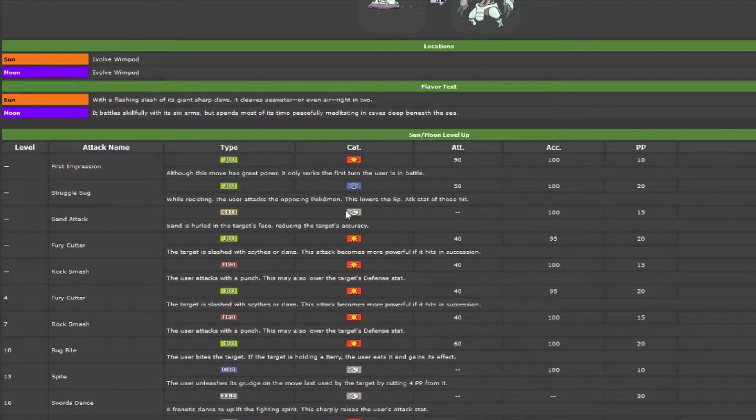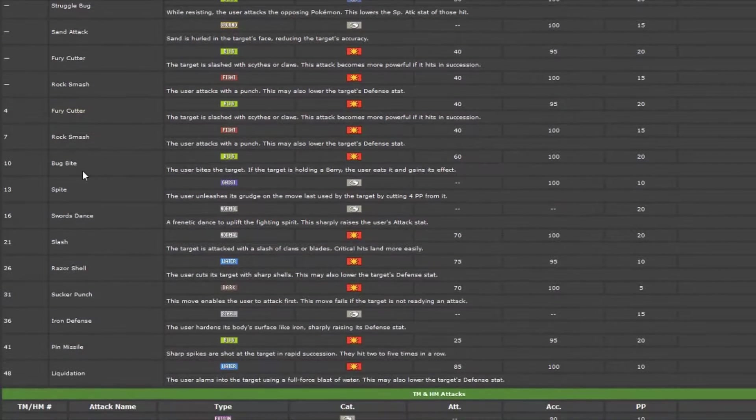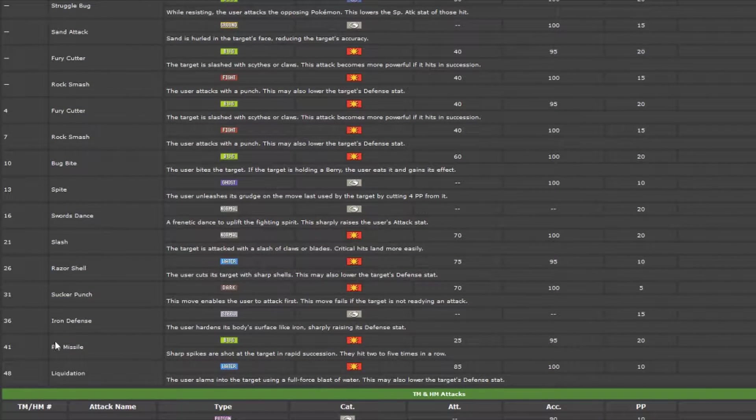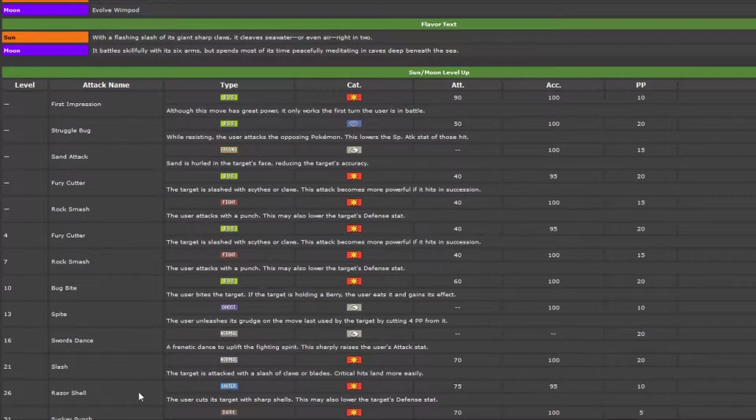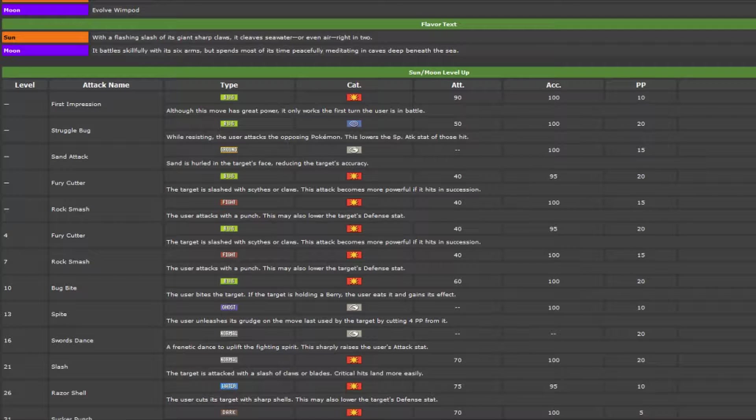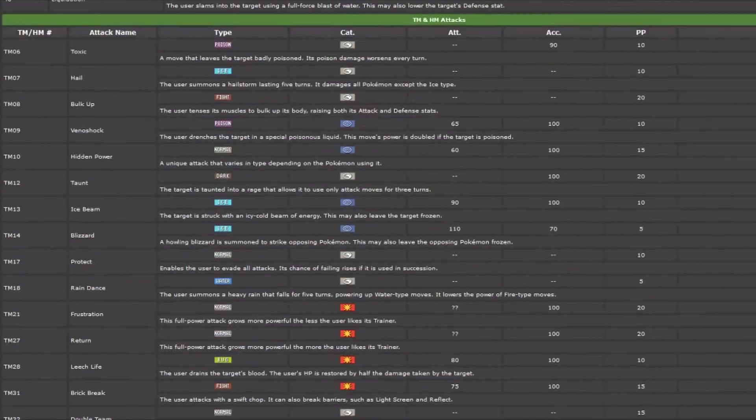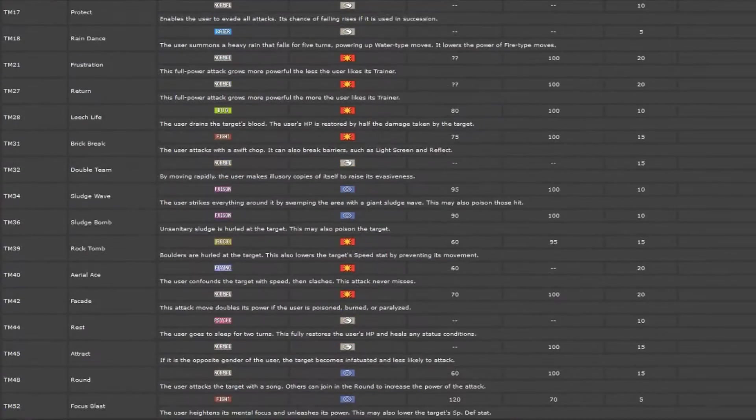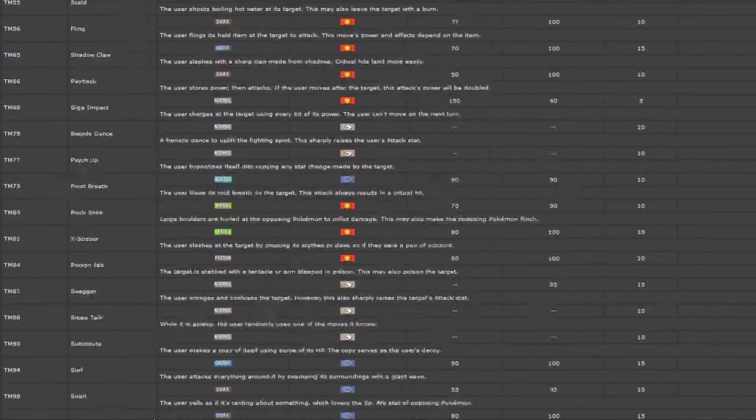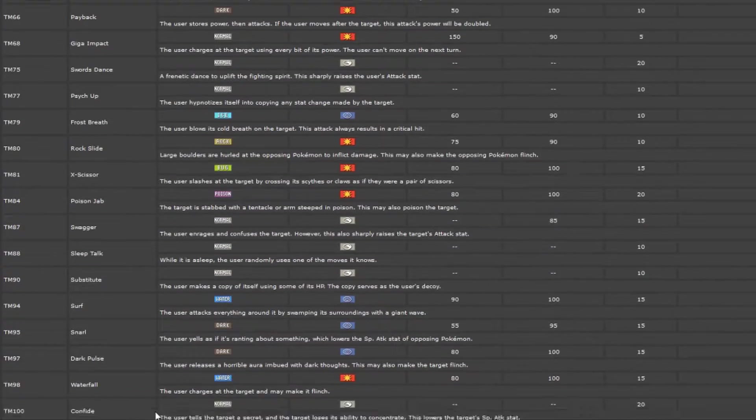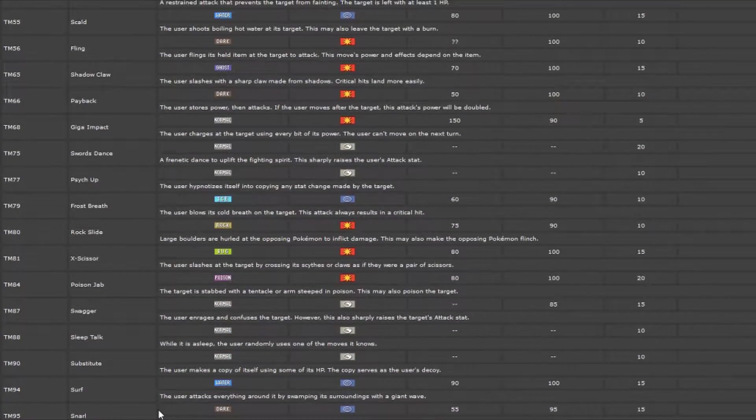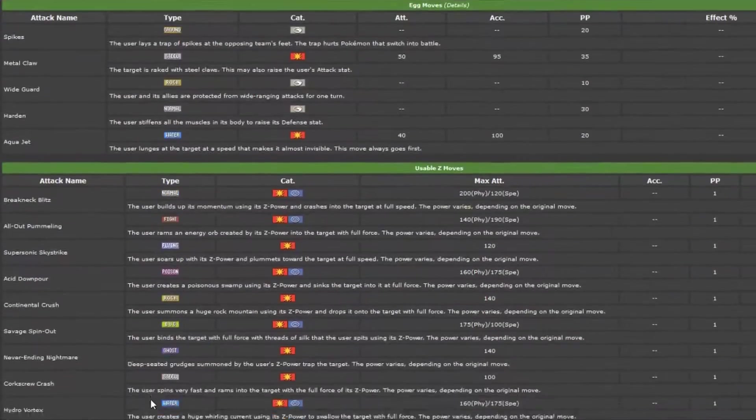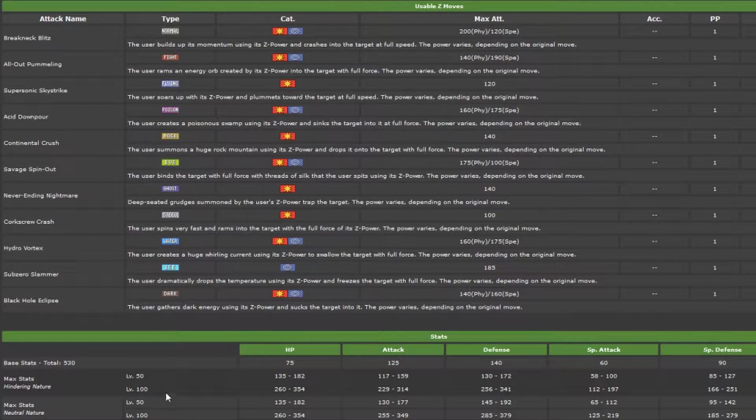What I'm running is First Impression, Liquidation, pretty powerful water move, both physical, Sucker Punch for the priority, and I forget the last one. But yeah, it's doing pretty well for me, I haven't lost with it yet, it usually pulls its own weight too, so definitely worth checking out.